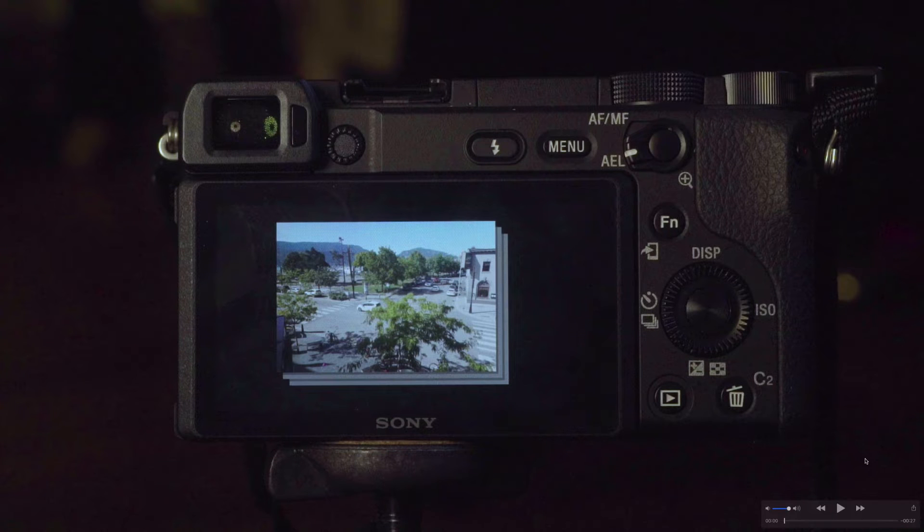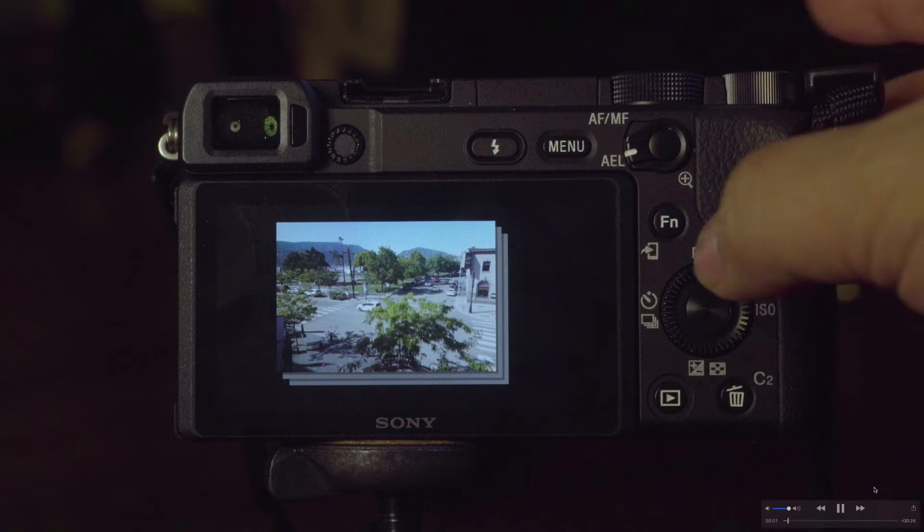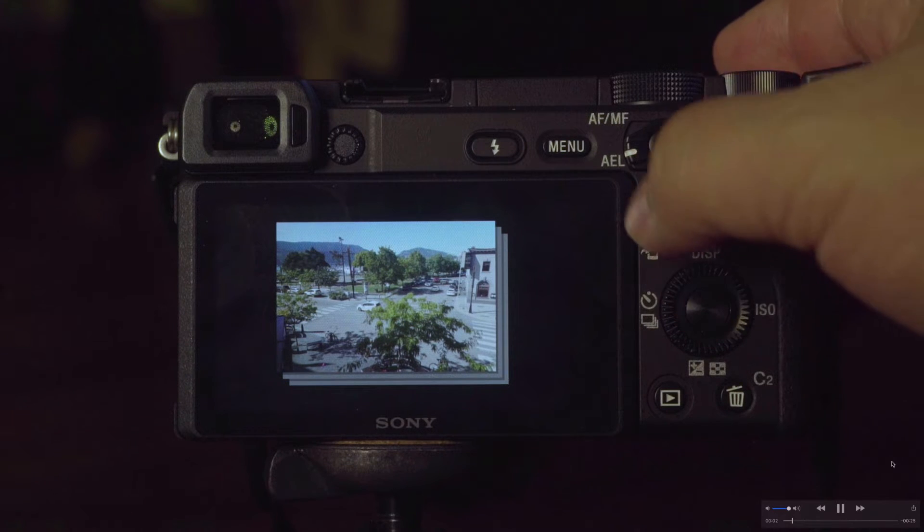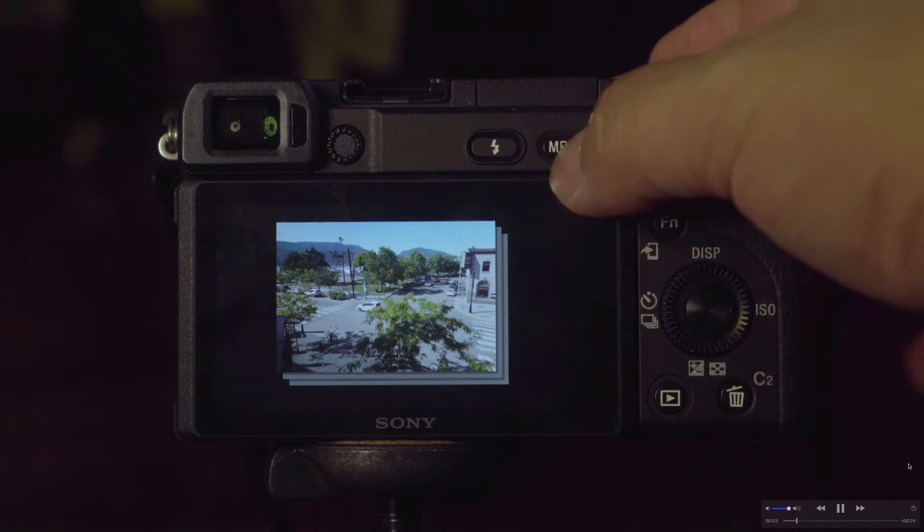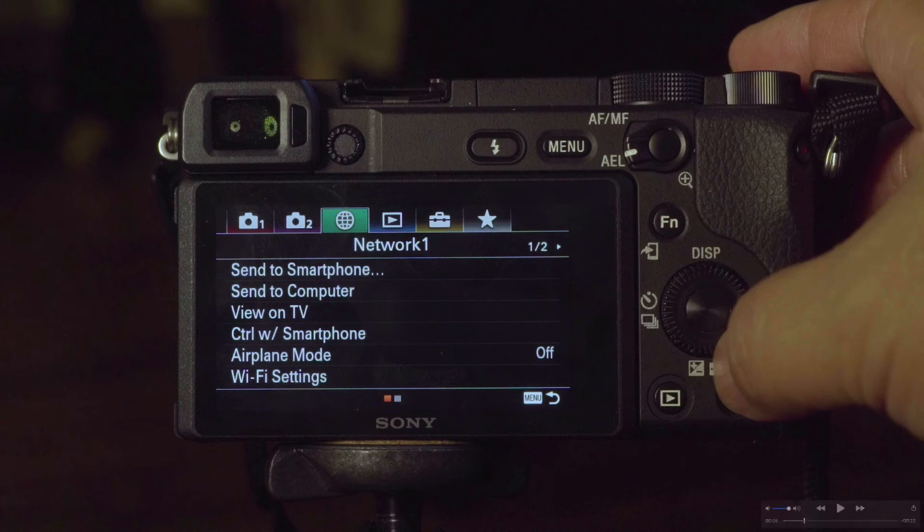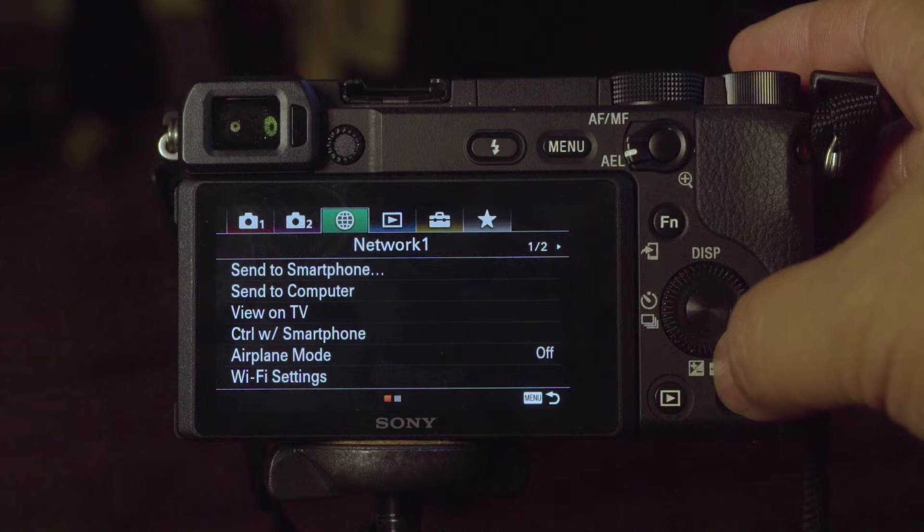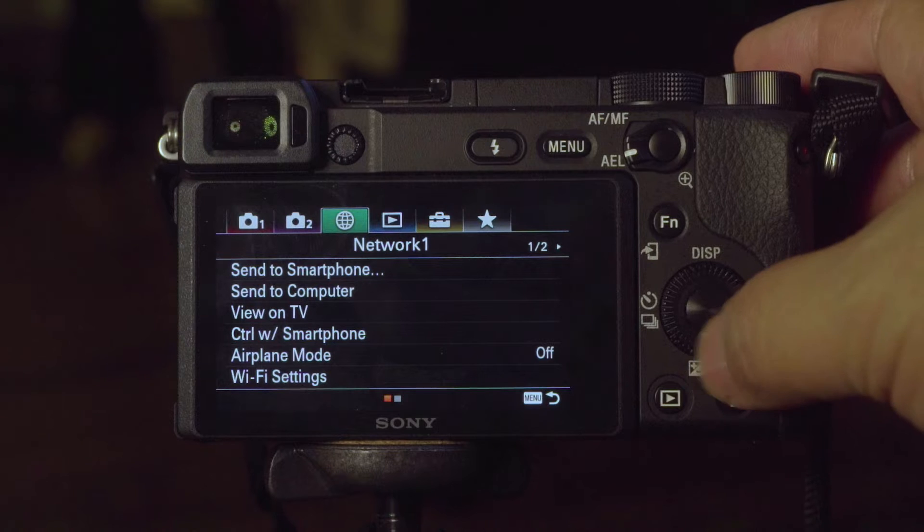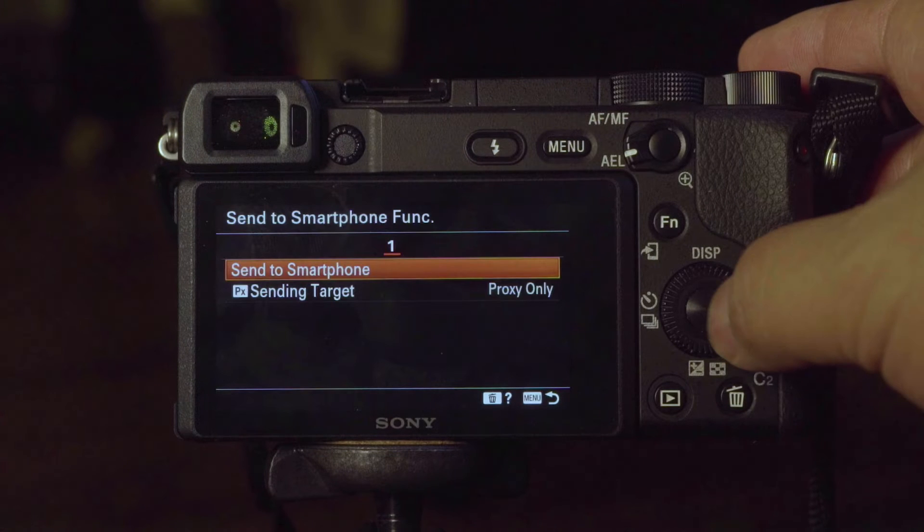Okay, let's transfer these images to my smartphone. So the first thing I'm going to do is select the menu and go up to the globe tab. Then I'm going to select send to smartphone function.